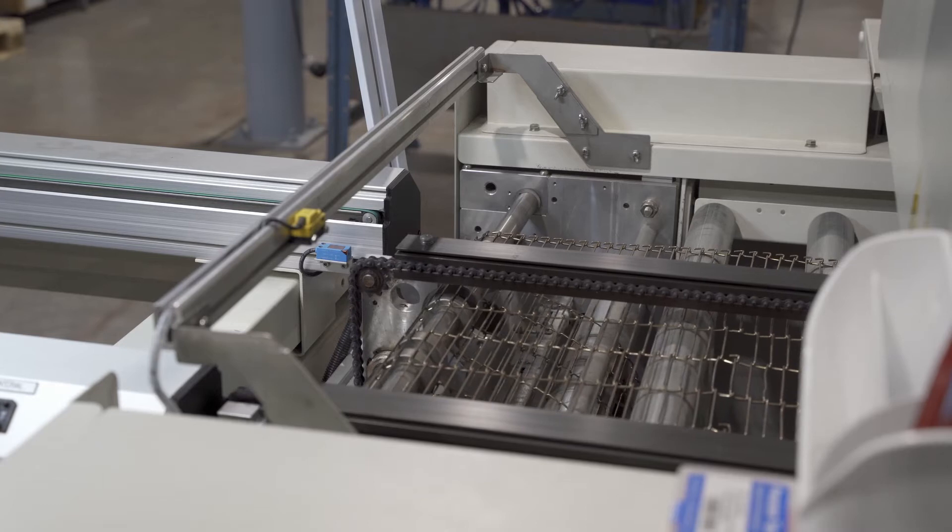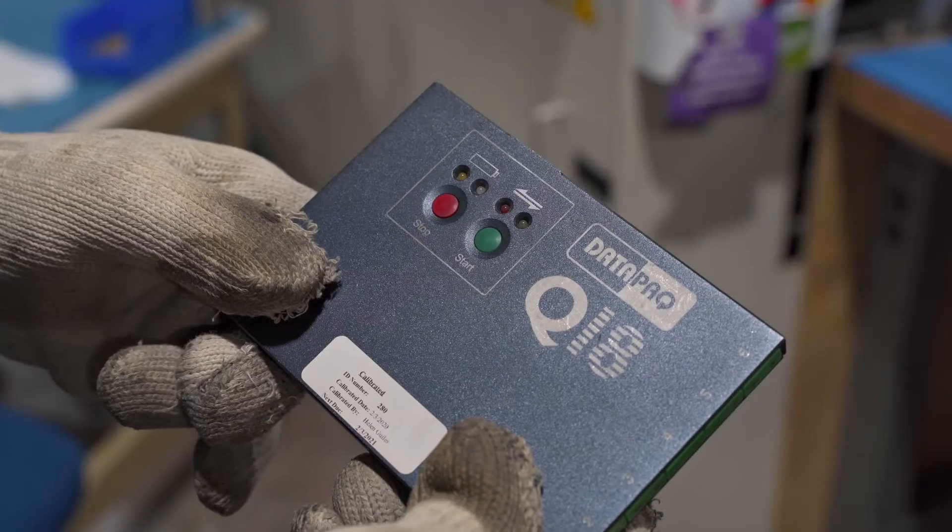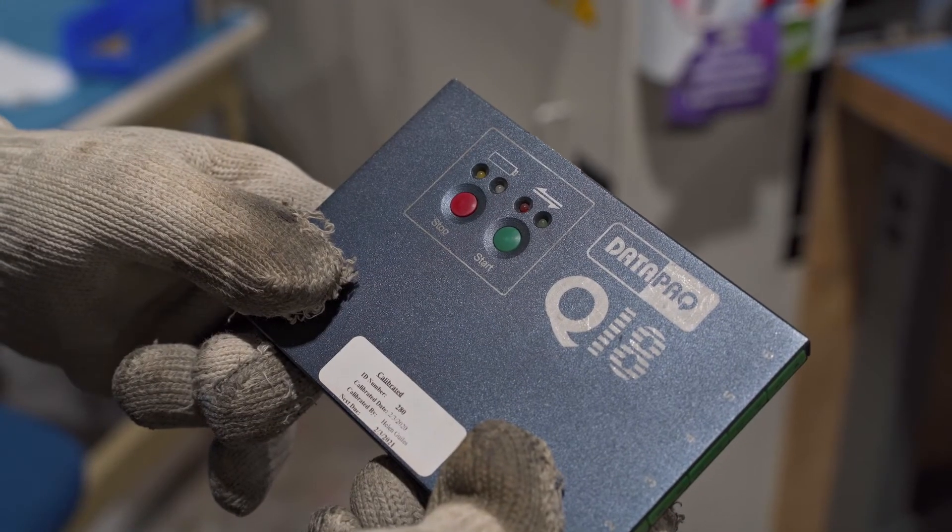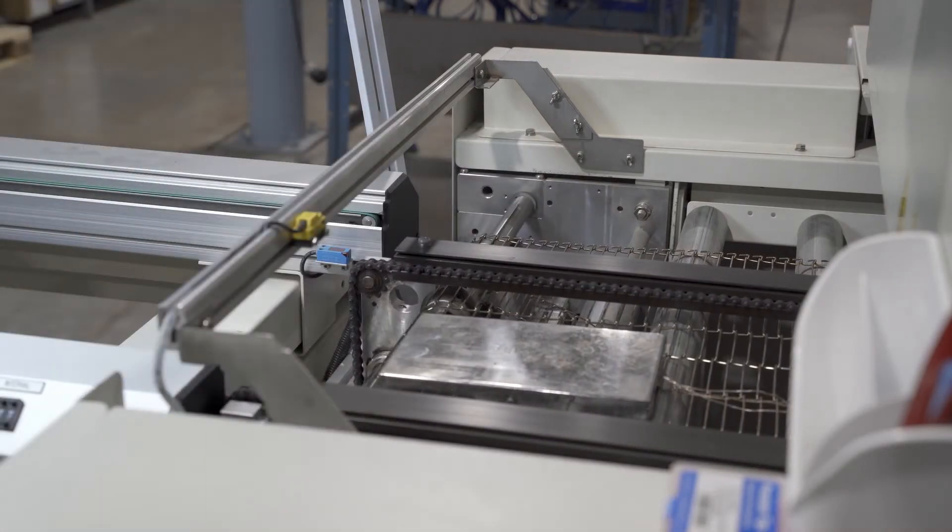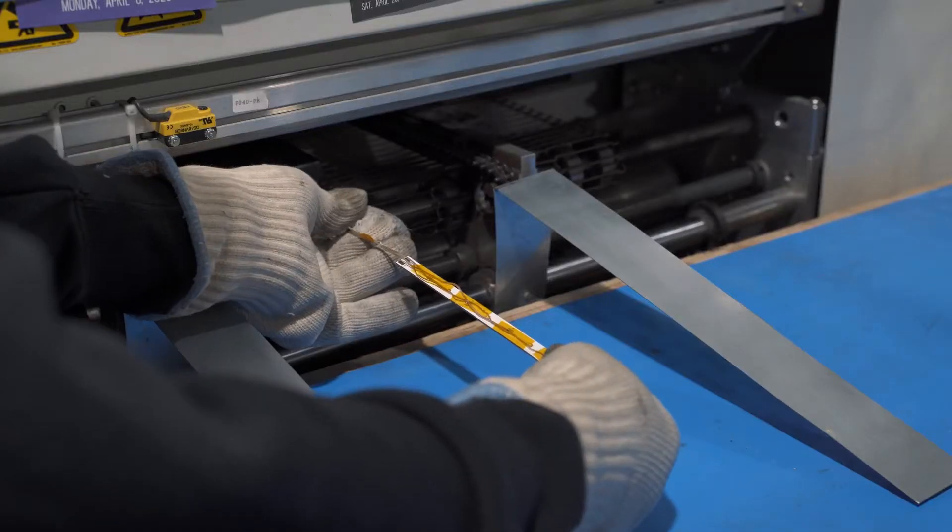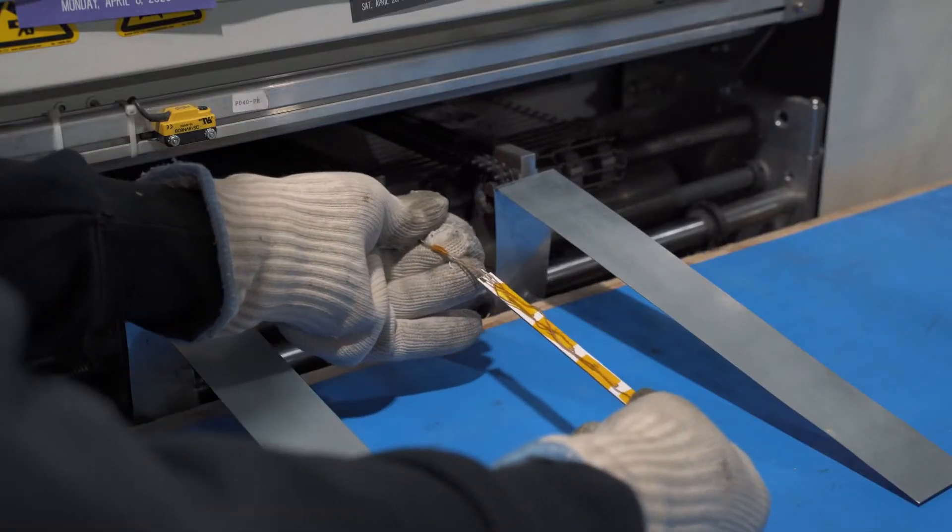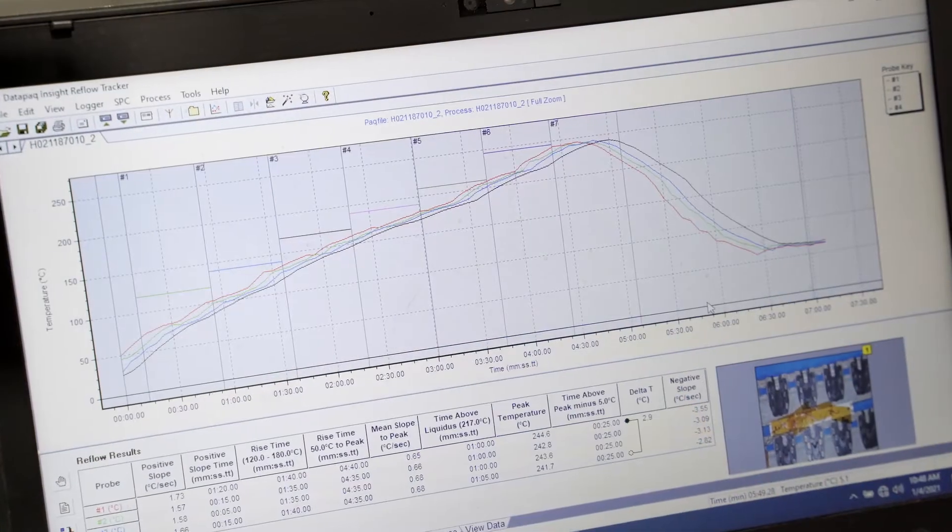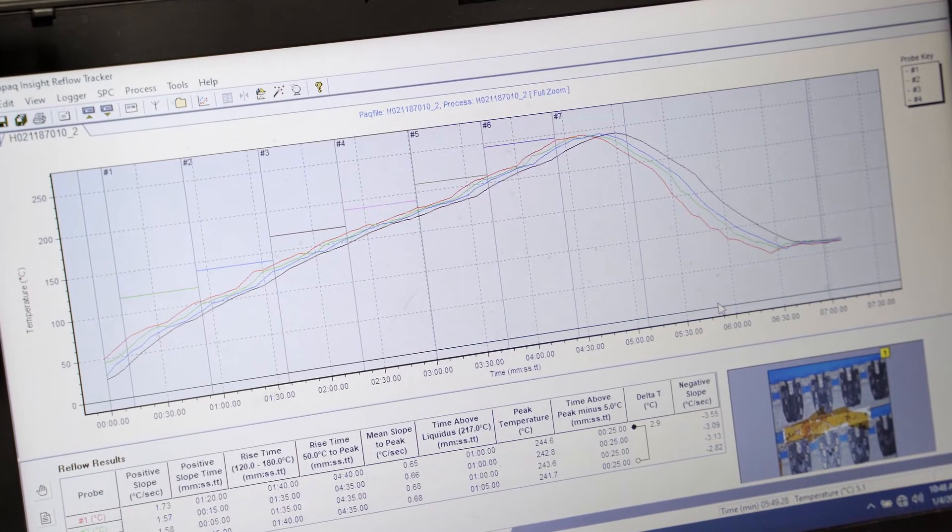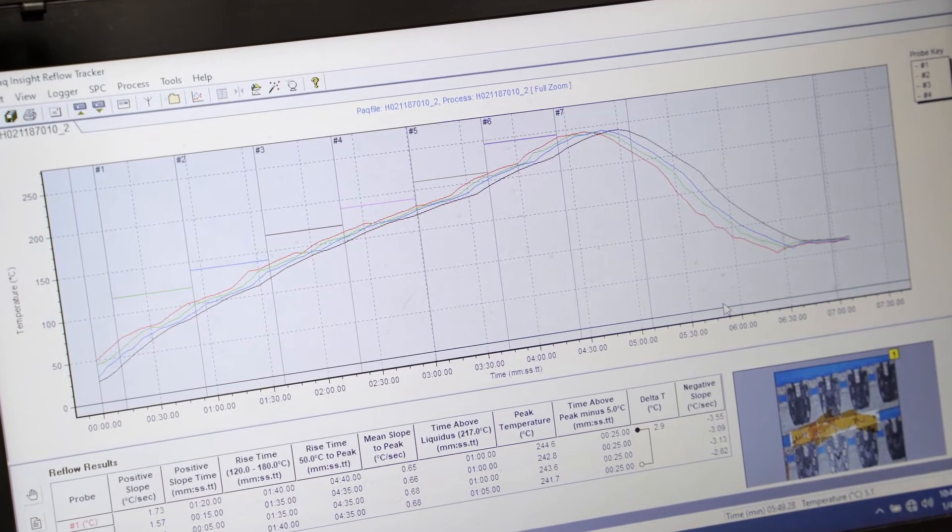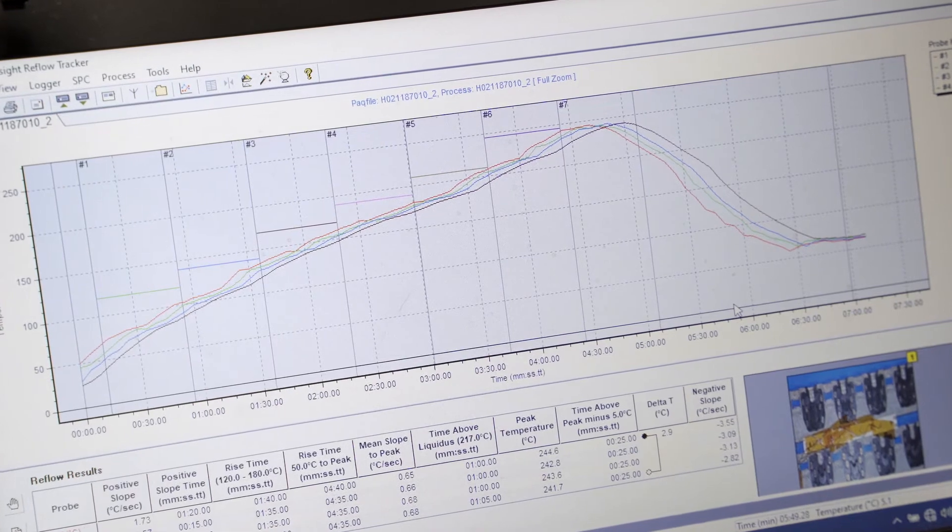At Z-Axis, we use a thermal profiler to optimize the conveyor speed and oven temperature for each board design. This helps us get the right curve for heating the substrate and allowing it to cool in order to create excellent solder connections without damaging any components.